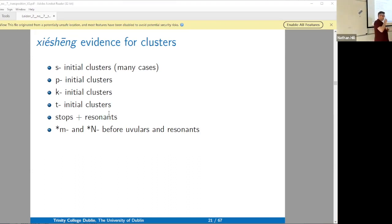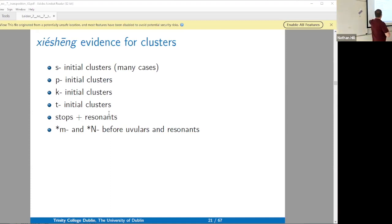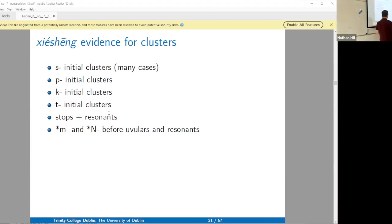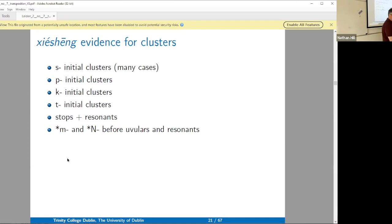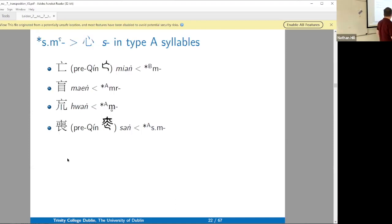Today we will do consonant clusters other than X. Here's the daily content: we have X, P, A, P, and then in a slightly different treatment, stop-plus-resonance and then nasal or uvular resonance. Now I'll just flip through the slides we did yesterday to remind you of all the exciting S-clusters that we worked on.